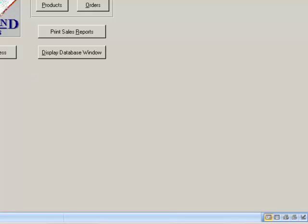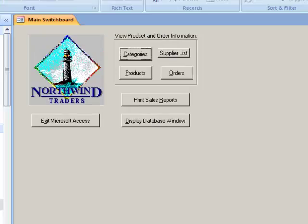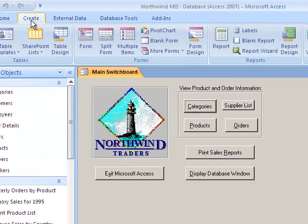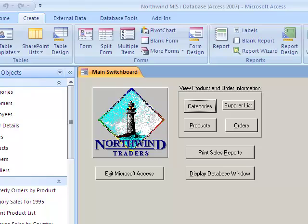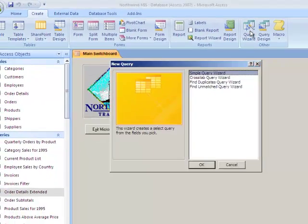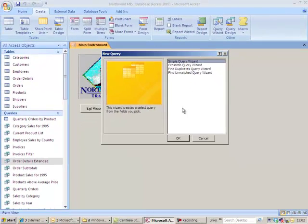From this, we can start producing some of our elementary sales totals. For example, for customers, I can create a new query, create query wizard, simple query.